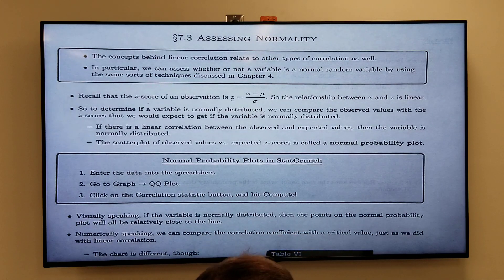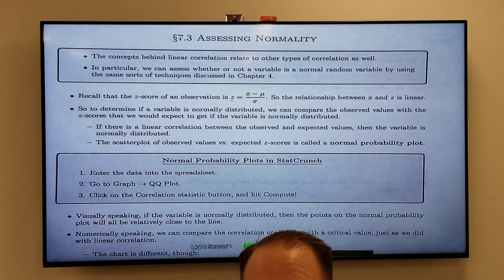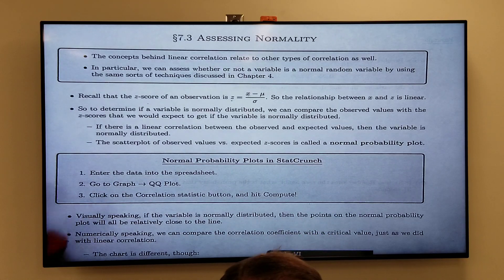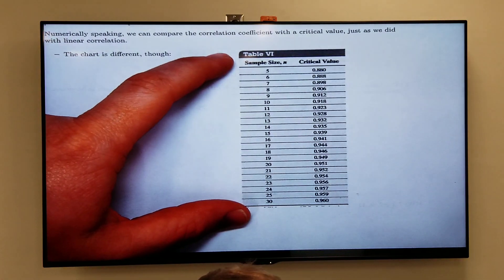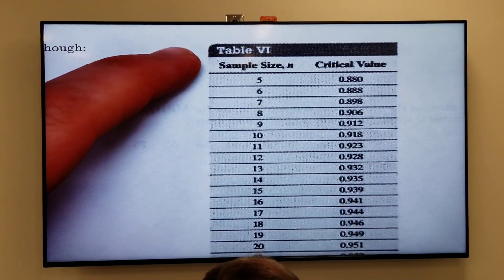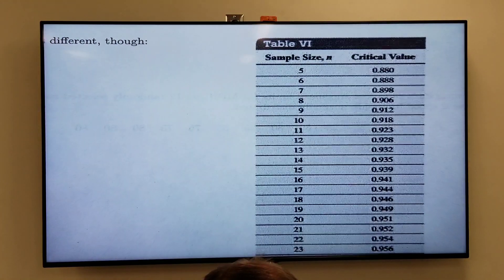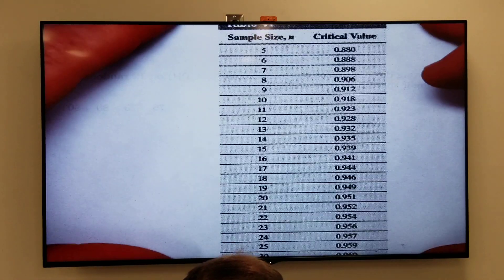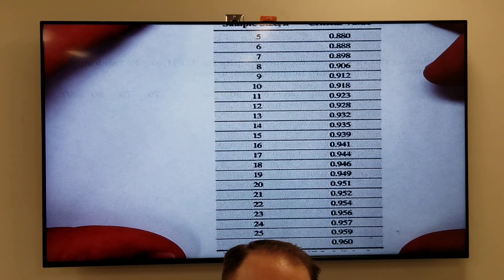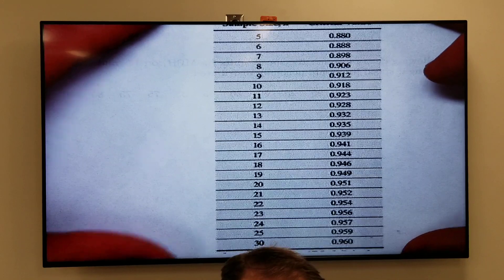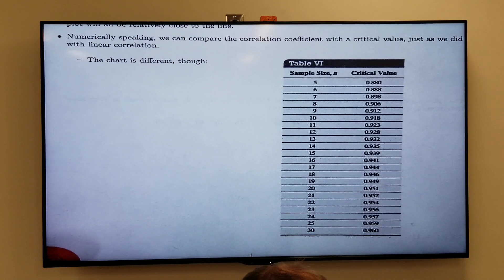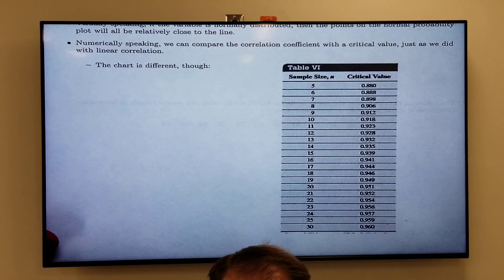Once we have the correlation statistic, we compare it to a critical value, just like we did in chapter 4 — but the chart of critical values here is different from the one used in chapter 4, so make sure you're using the appropriate chart. You can refer back to your notes or look it up in the appendix of your textbook. This is a very similar process to determining linear correlation.